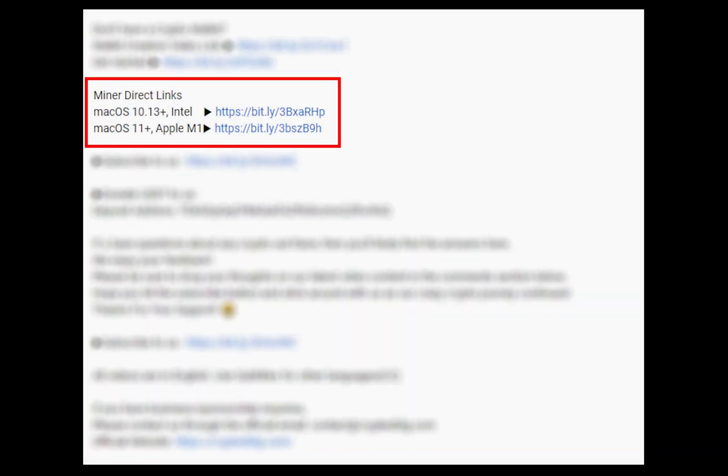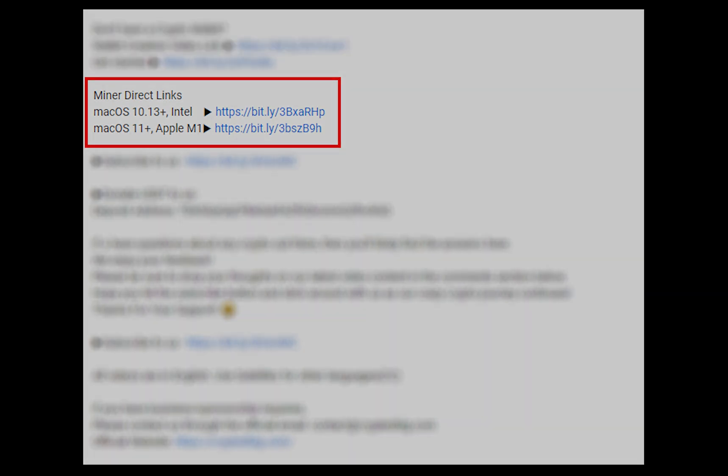The first step is to download the miner. Link is given in the description. Download the miner using these links. Choose the suitable one for your Mac.